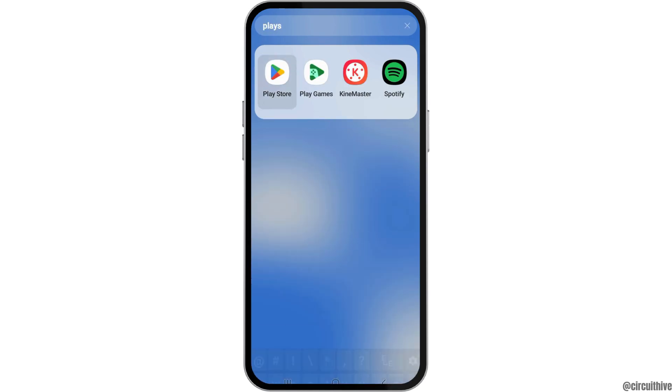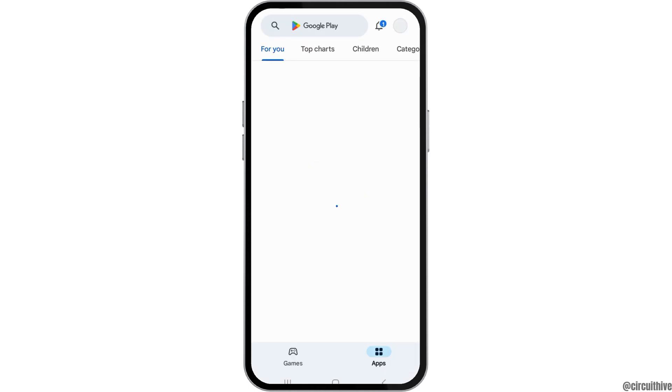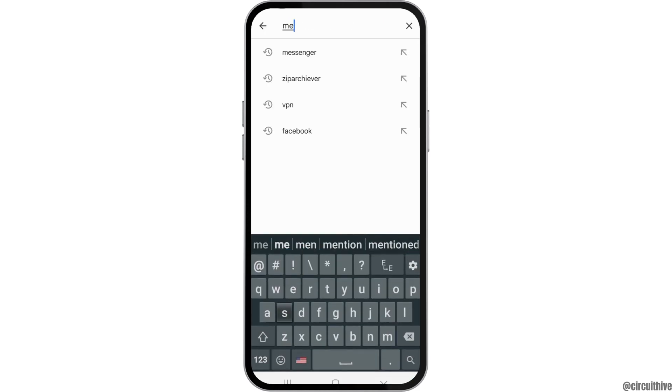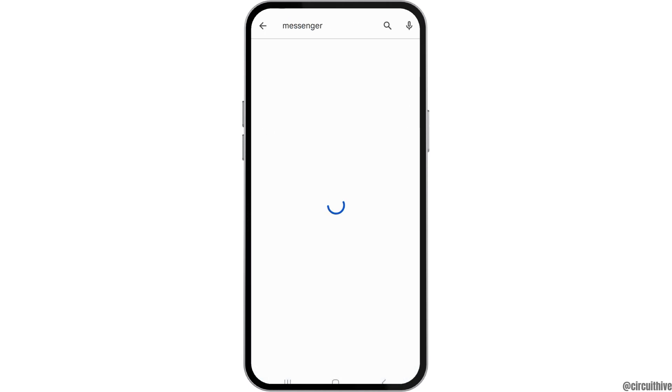After you tap on Play Store, now in the search icon on the Play Store, you have to search for Messenger. After you find Messenger there, if you see the option of Update, you have to update the application.